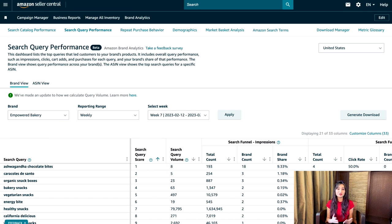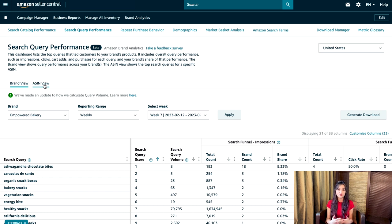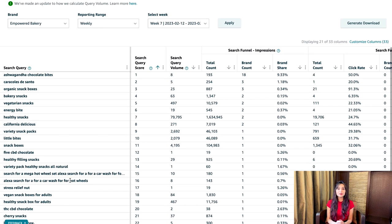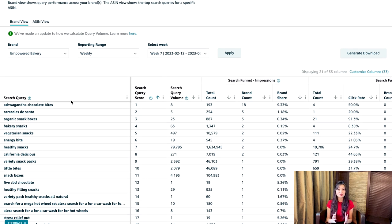This is how the search query performance dashboard looks. There are two view types available: brand view and ASIN view. Brand view shows the query performance across your brands. The ASIN view shows the top search queries for a specific product instead of the entire brand. The dashboard lists customer queries associated with your brand's products. The most popular query will have the highest score and appear at the top, with all other queries in descending order. Up to 1000 queries are shown.